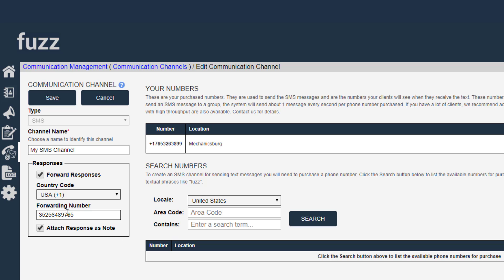If the customer replies, that is an SMS charge. And if the system forwards that text message onto your phone, that is an SMS charge.